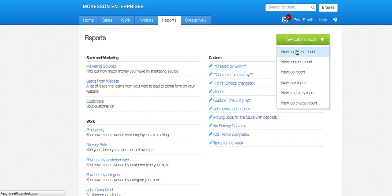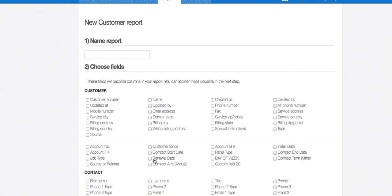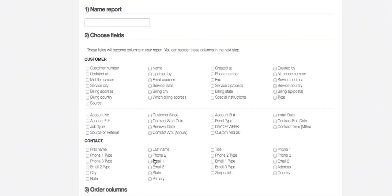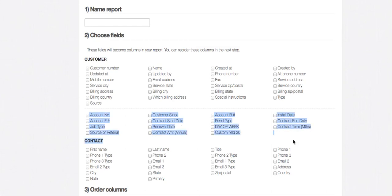As you can see under step 2 of creating a custom report, here are my custom fields down here. So I can report on them.